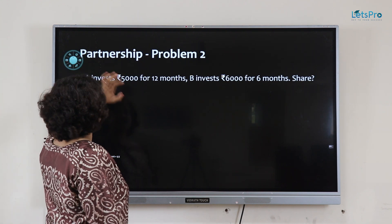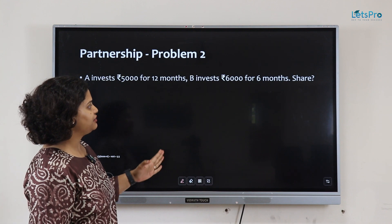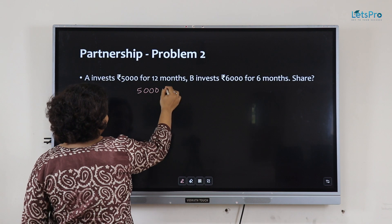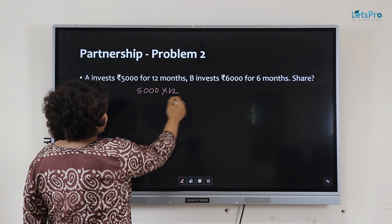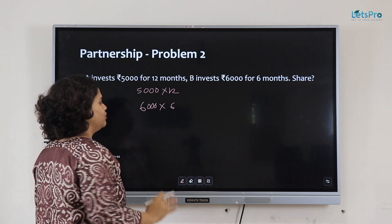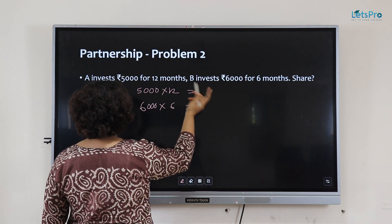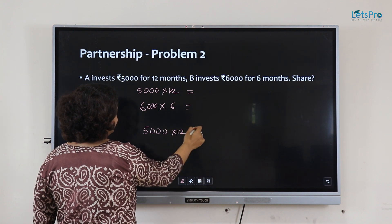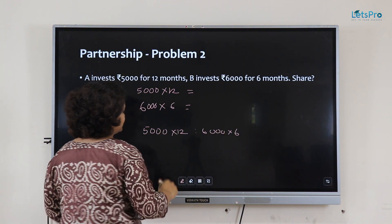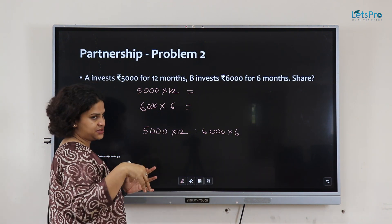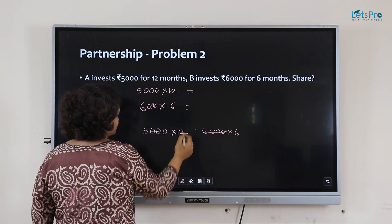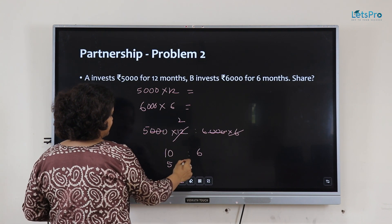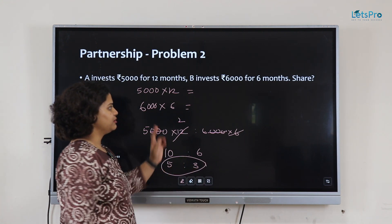A invests 5000 for 12 months, B invests 6000 for 6 months. What is the share? Multiply each investment by time: 5000 into 12 is to 6000 into 6. Simplifying: 5000 into 12 is to 6000 into 6. Three zeros cancel from each side, giving 6 times 2 is to 6 times 1, which simplifies to 10 is to 6, and further to 5 is to 3. So the profit share ratio is 5 is to 3.